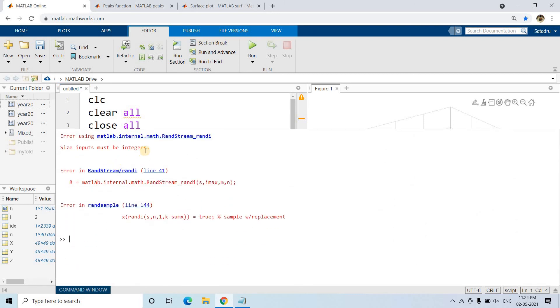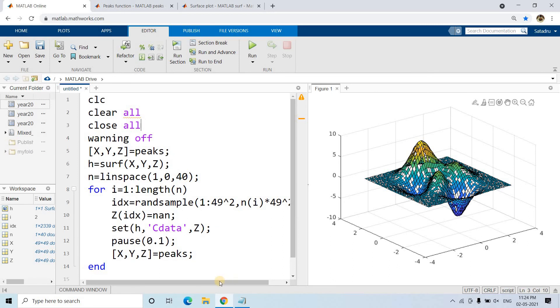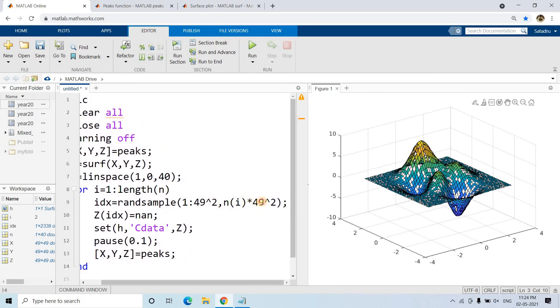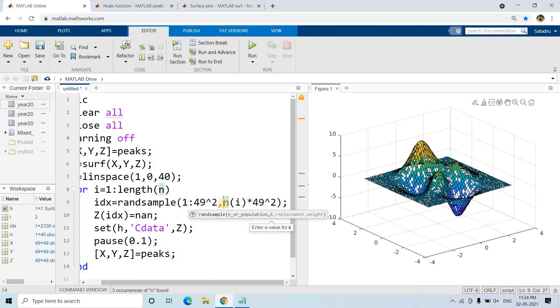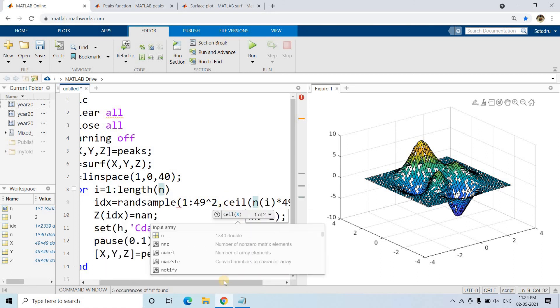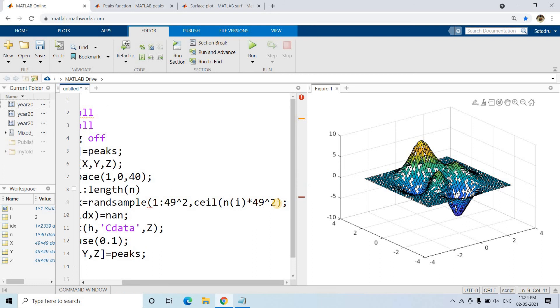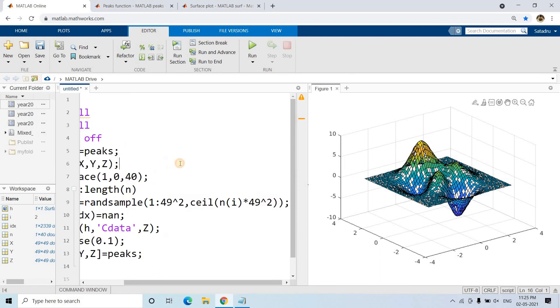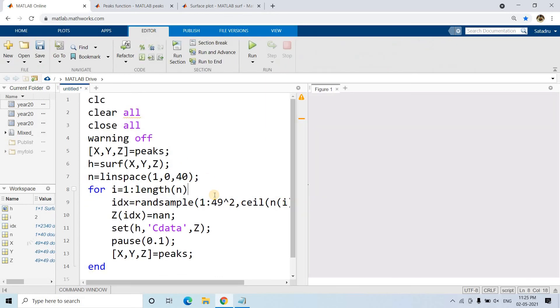At the end, all the grids will be getting colored. Then here it's stuck - size input must be integer. In randsample, this particular value is not taking integer. When we're sampling, we cannot say sample 3.5 data points. So ceil or floor, some integer converter we need to use. Here I'm using the ceil function.